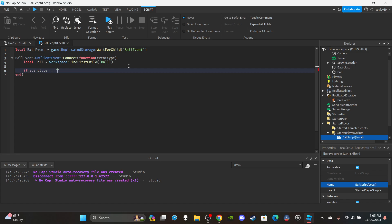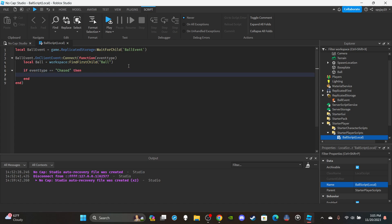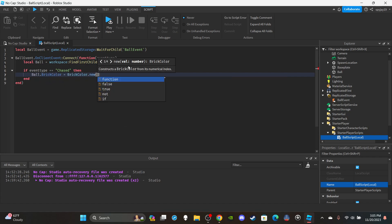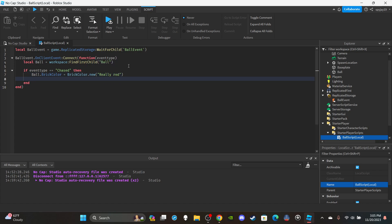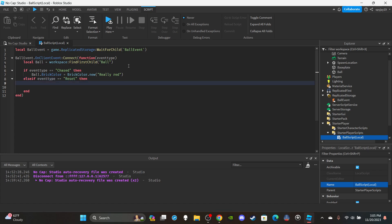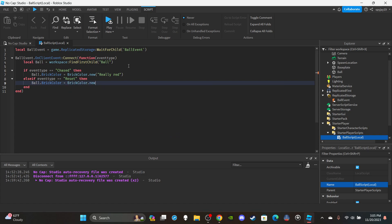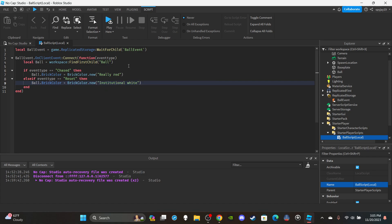Now handle the event types. If `eventType == "chase"`, that means this player is the target being chased — like in Blade Ball when the ball turns red coming toward you. So set `ball.BrickColor = BrickColor.new("Really red")`. Then add an `elseif eventType == "reset"` branch which resets the color back to default: `ball.BrickColor = BrickColor.new("Institutional white")`. That's all for the LocalScript.